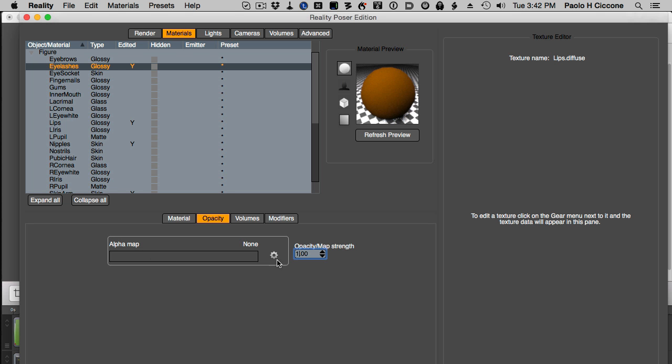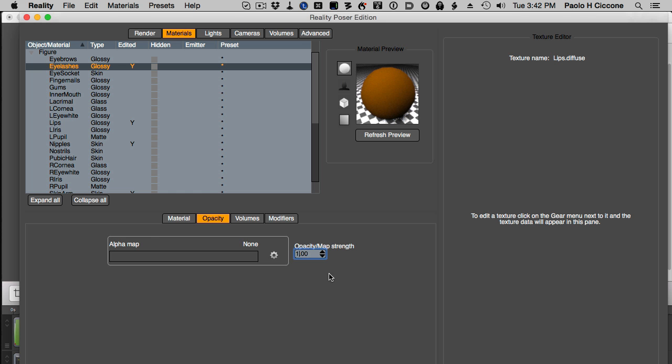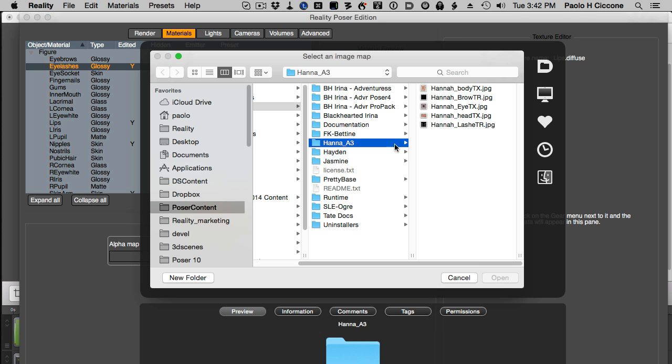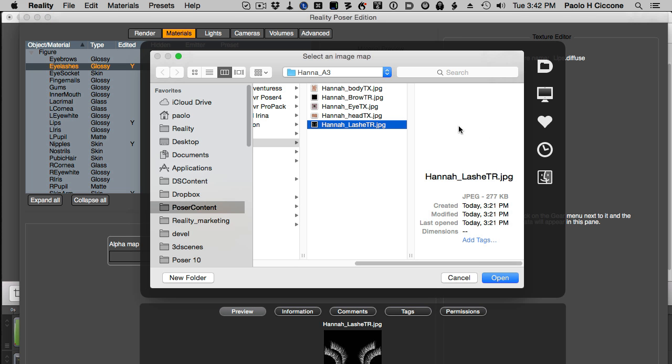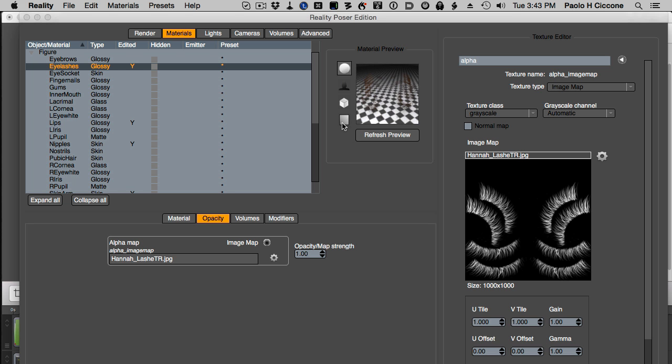I click on the gear menu, select a new image map and then I get the lashes TR, that means lashes transparency, and add it to here. We can see that already we have the right effect here in the material.